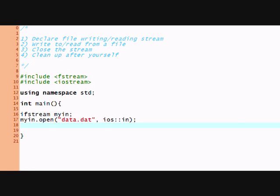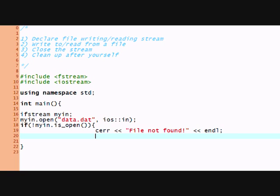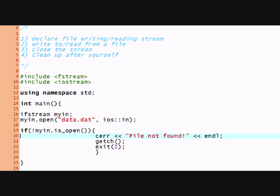But let's do everything the conventional way. So at first I declare this stream. And now I'm going to say myin.open and data.dat. And the I.O. setting is going to be in because I'm just reading in information. So now I'm going to have an error handler. Just in case the file isn't open.